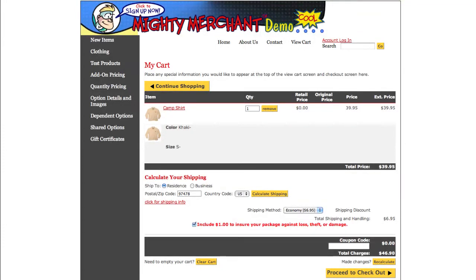Since the start of 2011, we have been doing monthly webinars for our customers on a range of topics related to e-commerce and utilizing Mighty Merchant. We encourage you to watch our e-newsletter and Facebook page for upcoming webinar announcements. Last month's webinar was an overview of Mighty Merchant version 4 features.